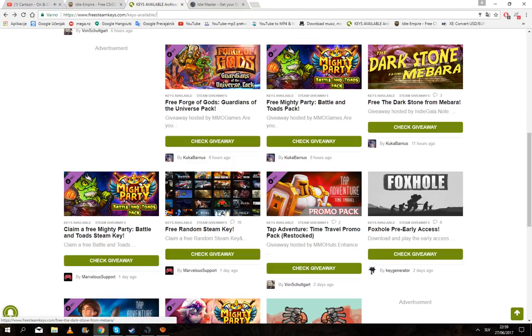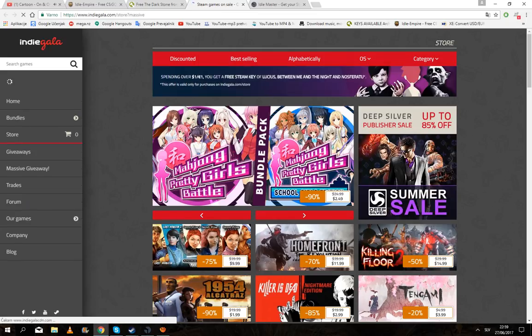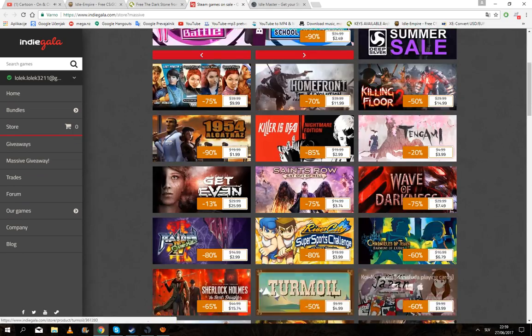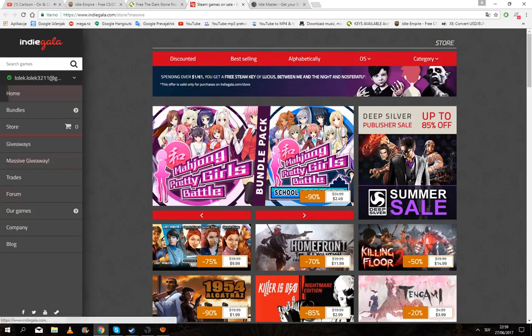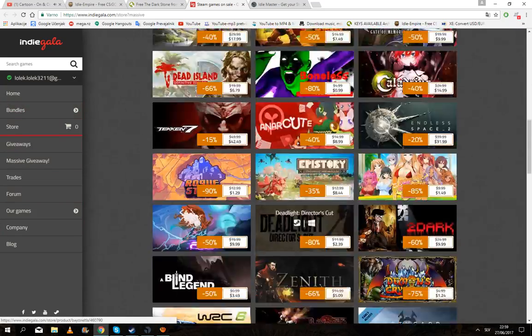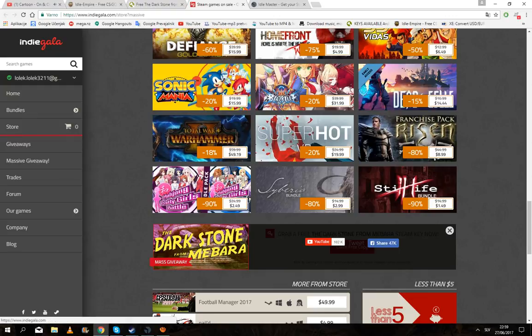Then just click on some random one and click on get giveaway. It may send you to some other sites as well. Then scroll down to Indie Gala.